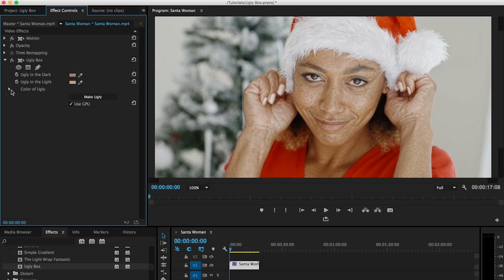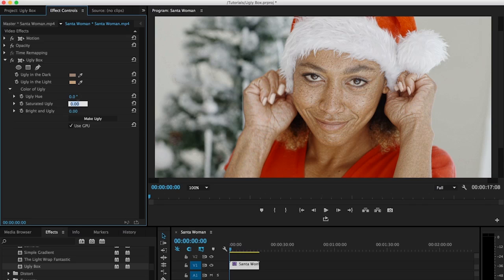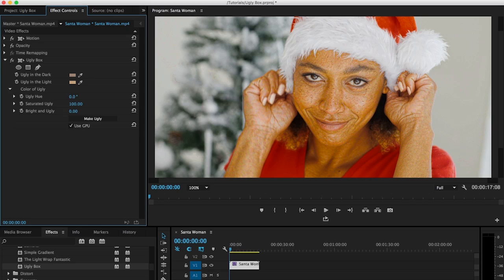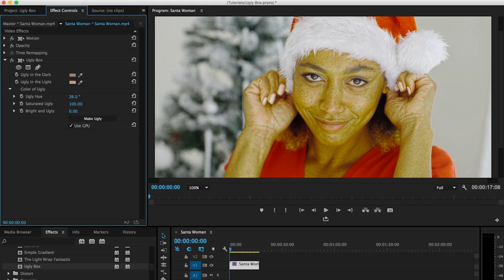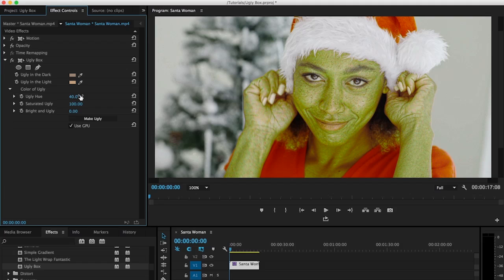And then we're gonna go to color of ugly. And so the first thing we're gonna do is increase saturated ugly all the way up to 100. So you might expect that increases the saturation of whatever color we have. So now she's bright and orange which is not really what we're going for. So let's adjust the ugly hue. And we're gonna find a green color that works for us. That looks about right.